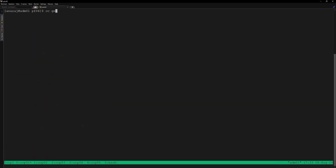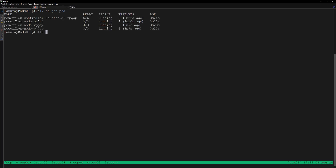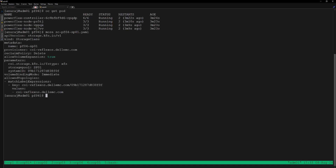Now let's apply this YAML file to create the PowerFlex CSM. All the PowerFlex CSM pods are running successfully. Next we will create a storage class. Let's review the YAML file for creating the storage class — here we can see the storage class will be provisioning PVs from storage pool SP01. Let's apply this YAML file to create the storage class.